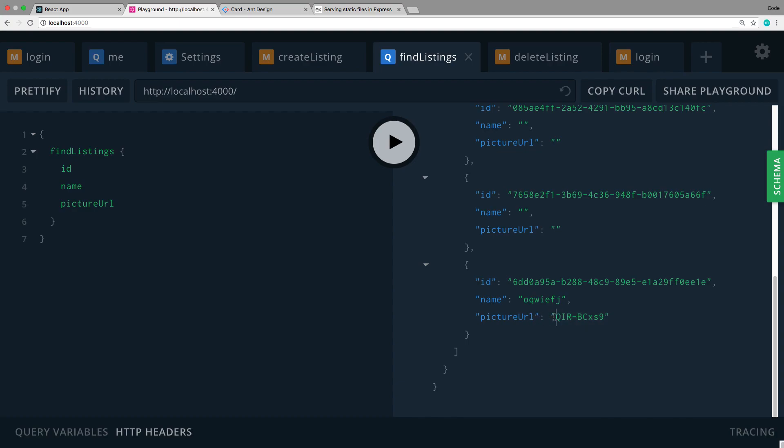But I'm going to show you how you can do this on the back end and send back the picture URL. Because we may want to use this find listings in multiple places. And this will save us from having to format the picture URL every time we want to use it on the front end.